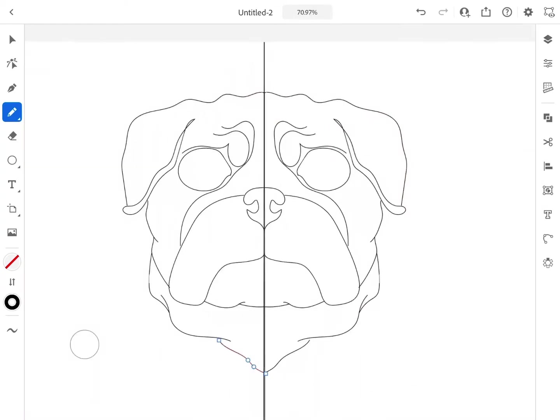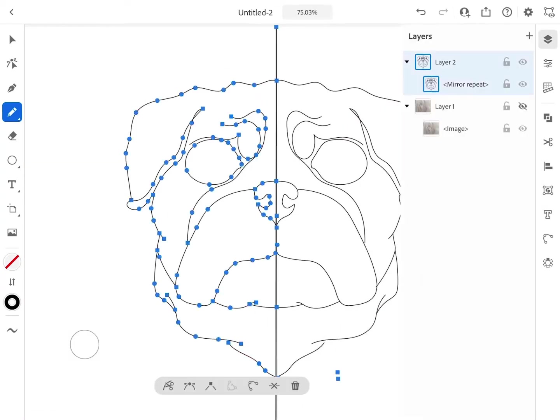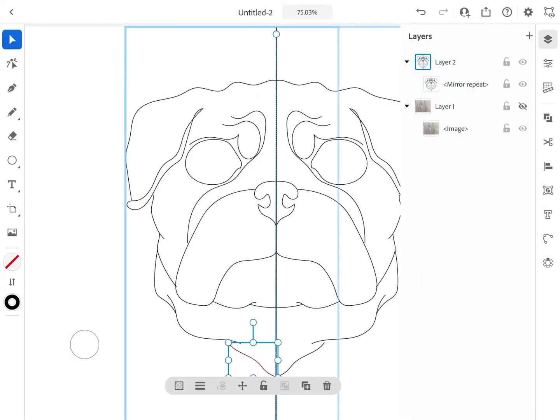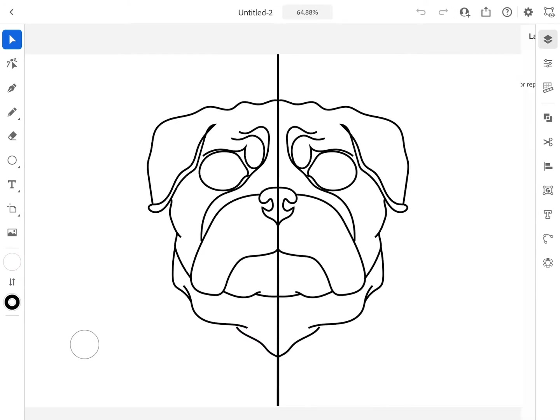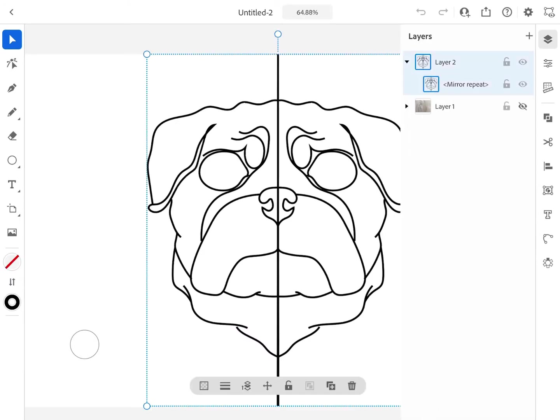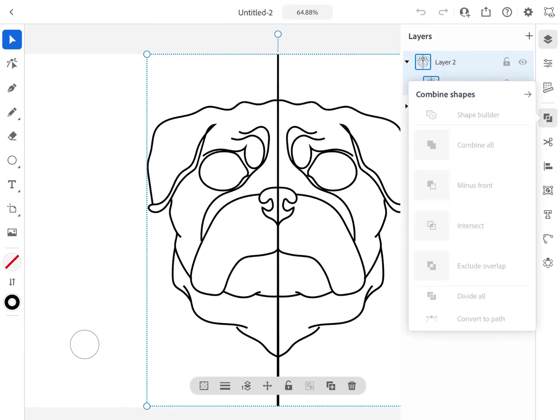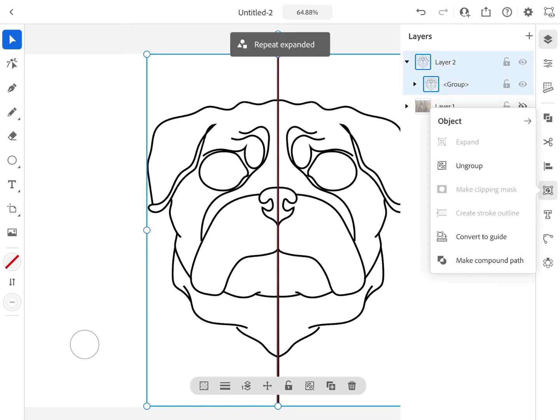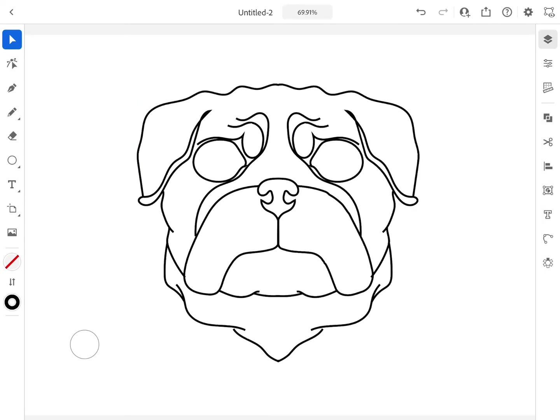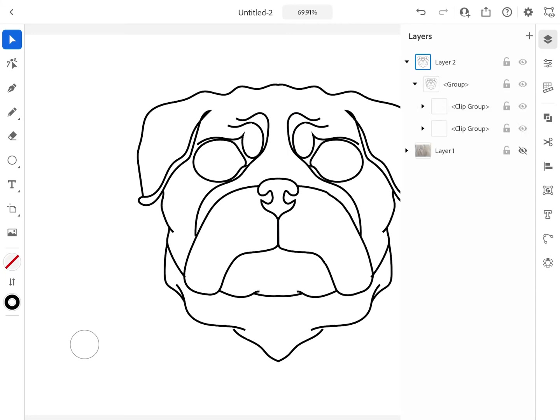After achieving perfect symmetry in your drawing and in my case, my pug face, you have to go to your layer and select both of them by double tapping it and go to objects to the right and click expand at the top of the little menu. As so. And now you can delete that middle line by just using the eraser tool and you have access to both your left side and your right side of your drawing.